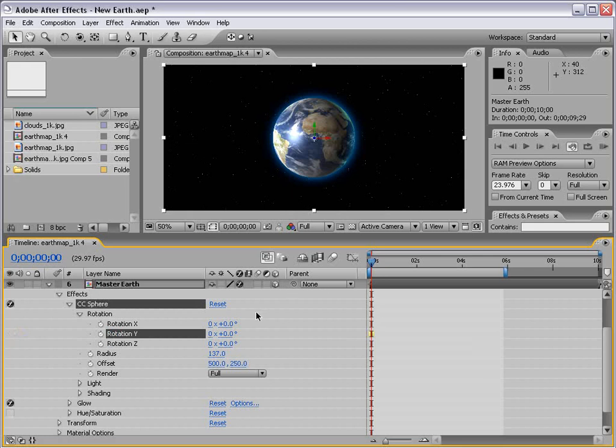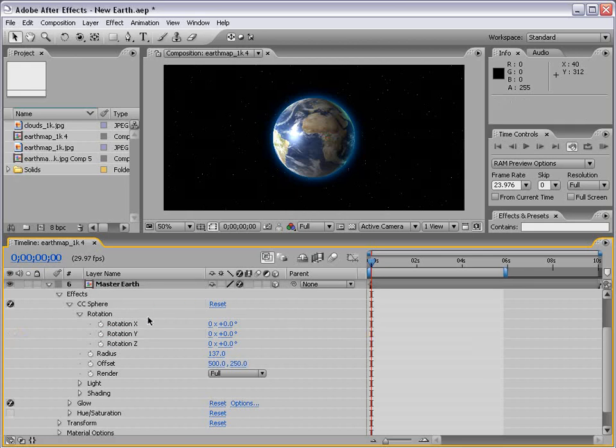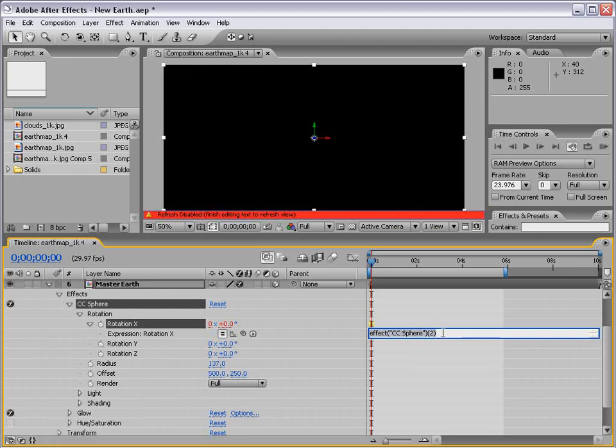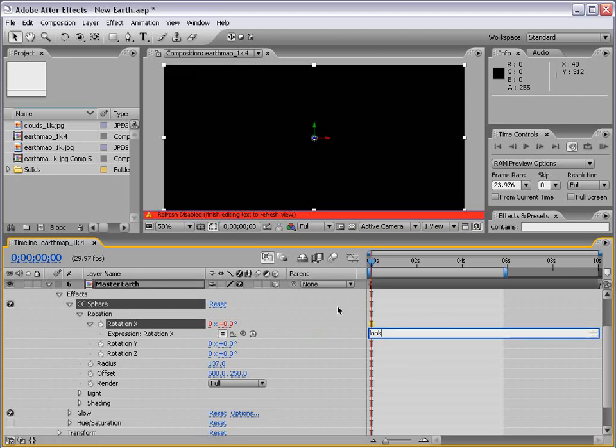Here's what we're going to do. We're going to Alt-click on Rotation X and type: lookAt thisComp.activeCamera.position, position parentheses 0.